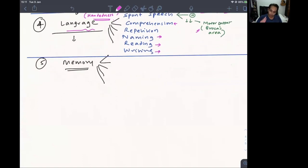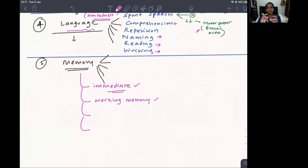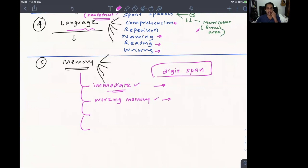For memory, there are different types. Immediate memory is if I say something and you immediately repeat it back. Working memory requires you to manipulate information in your mind. A good test for both is digit span: forward digit span — I say '4-5-7-9' and you repeat it back — tests immediate memory.